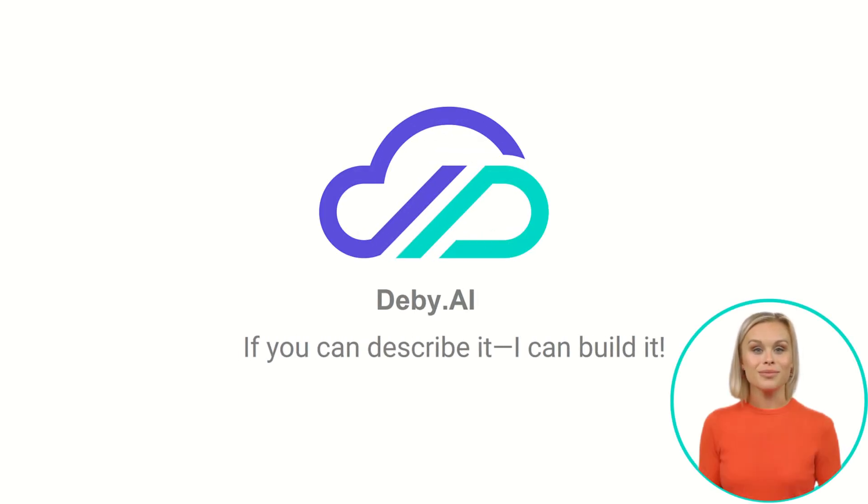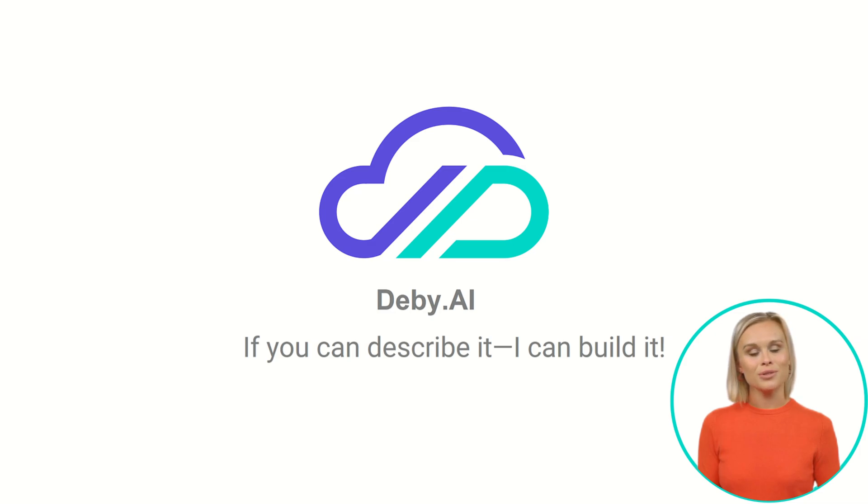Hi, this is Jane. In today's session, I'll demonstrate how effortlessly you can build fully functional apps with db.ai.